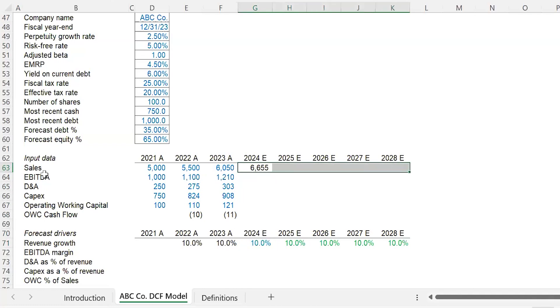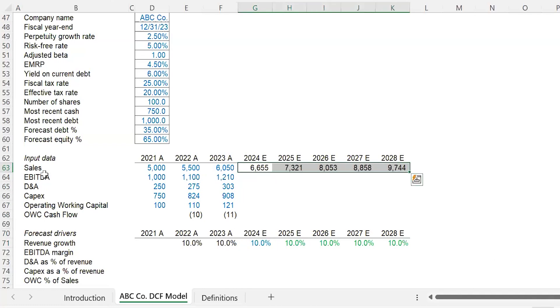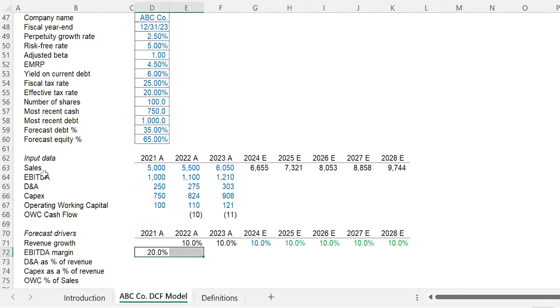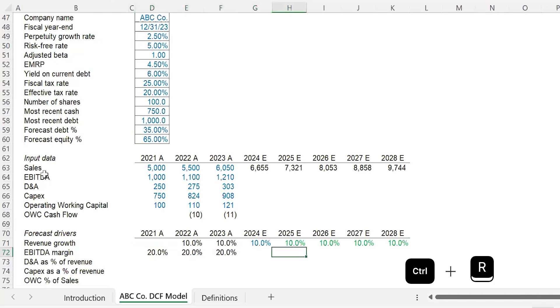EBITDA margin: EBITDA divided by sales. Carry that across to the right. Looks like twenty is a good number to go with. Type in twenty, equals to the left, carry that across Control-R.